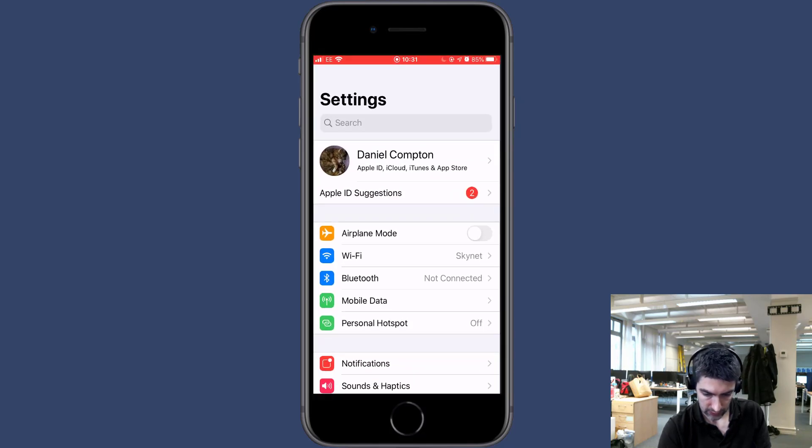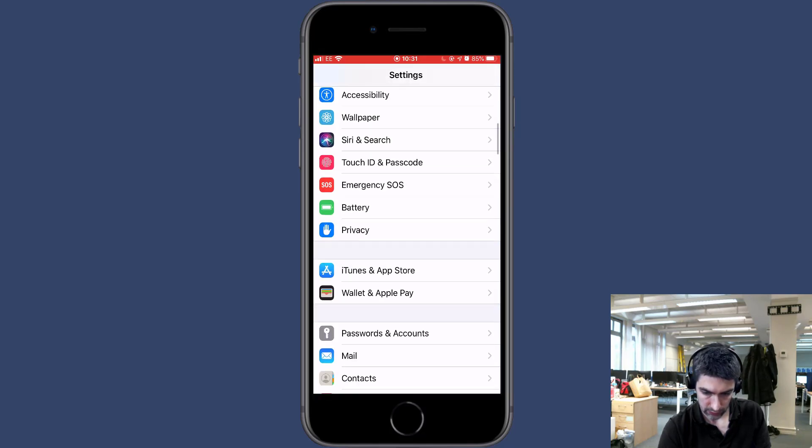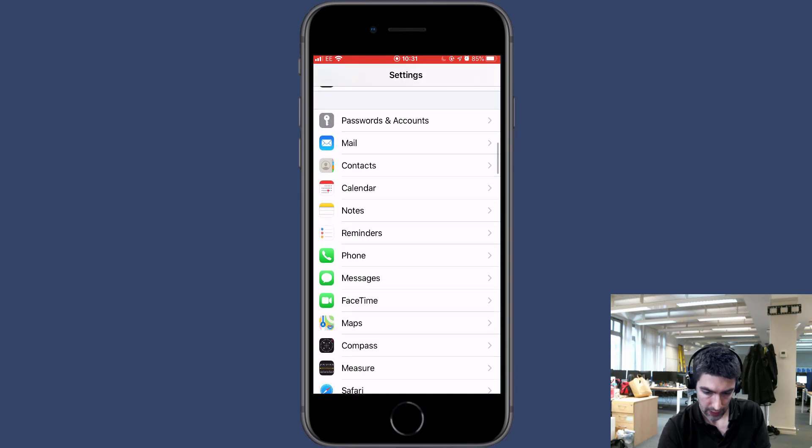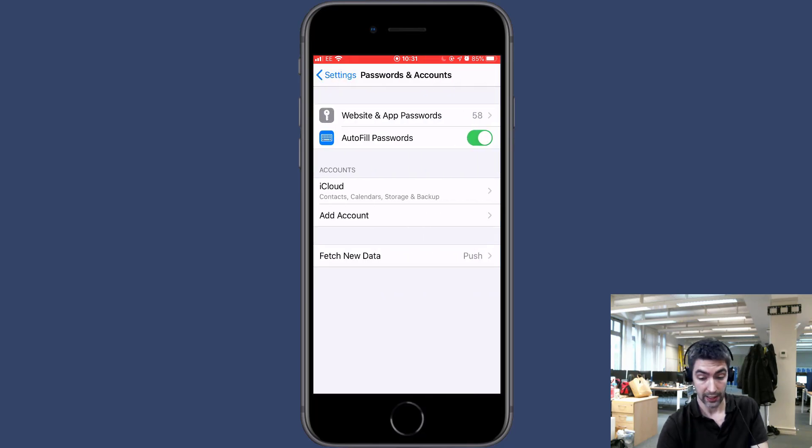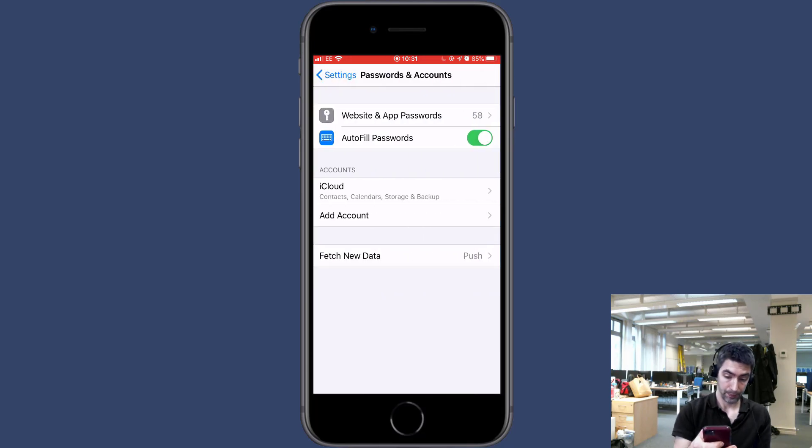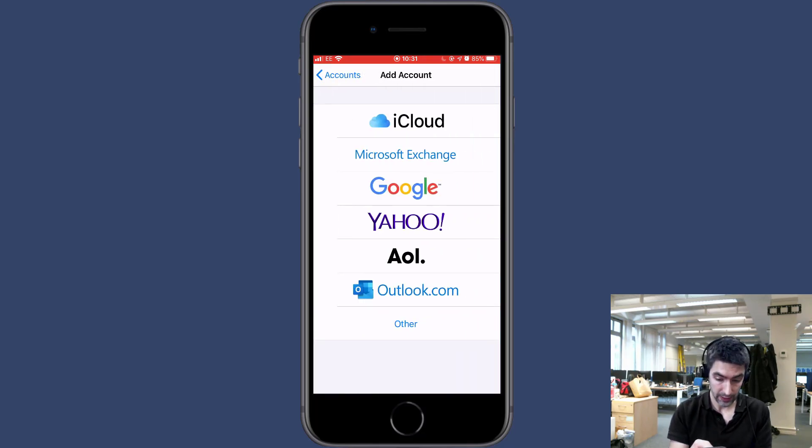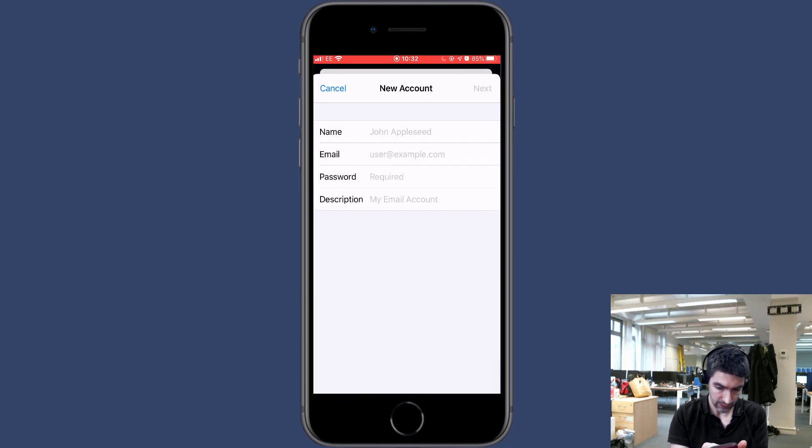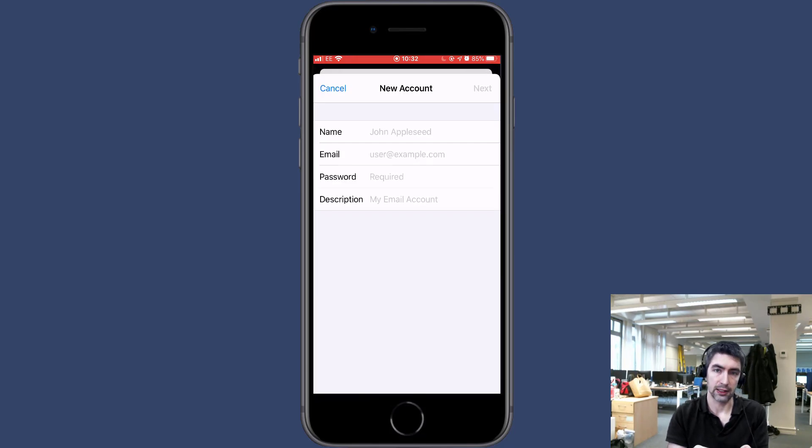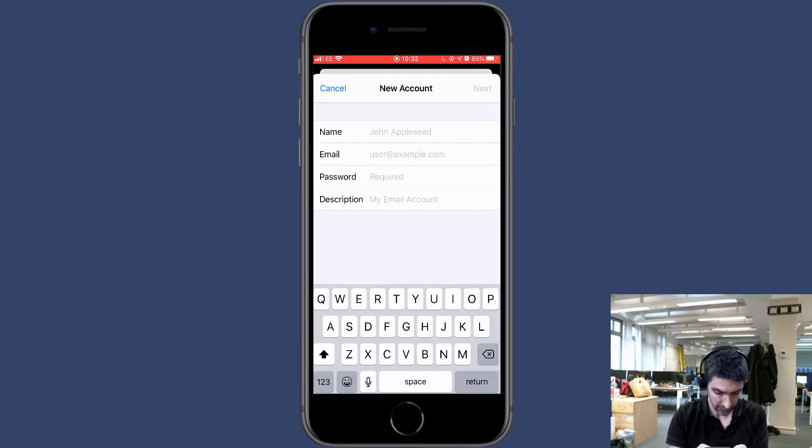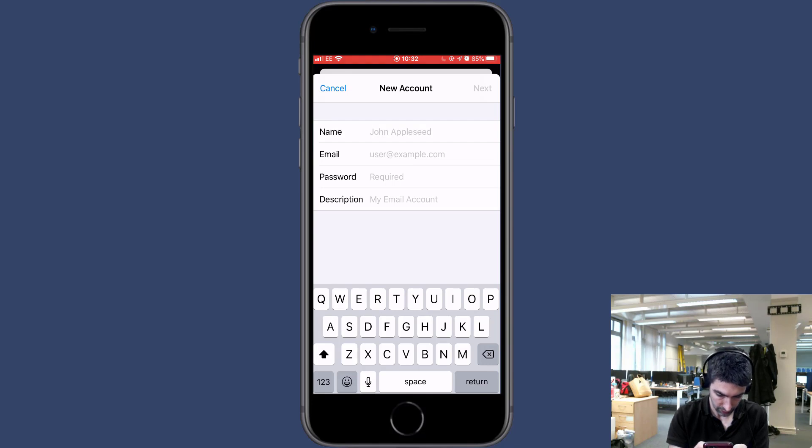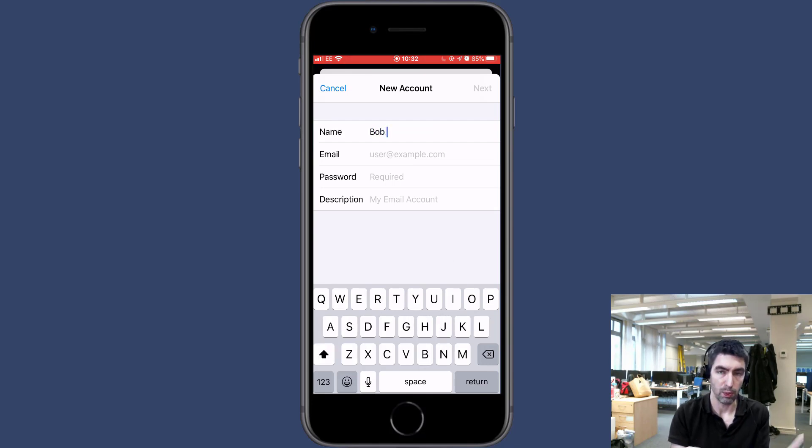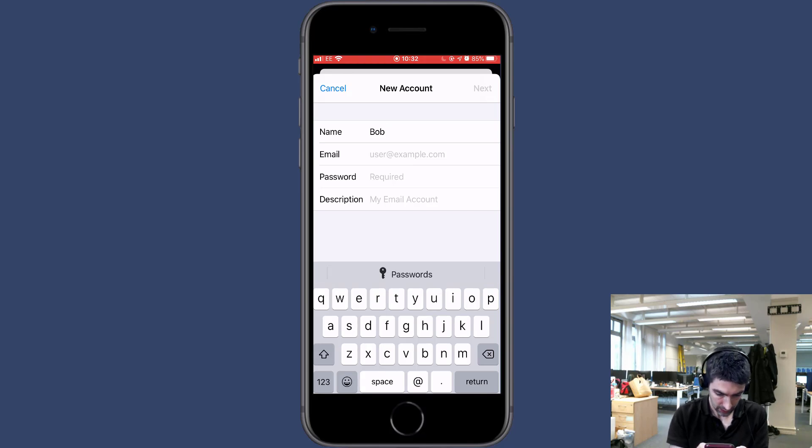the Settings and scrolling down to Passwords and Accounts, and then just add account from here. We're going to select Other from here and Add Mail Account. The name is just going to be your name or the name of the person who owns the mailbox. I'm setting up a user called bob@fastsayswebinars.com.